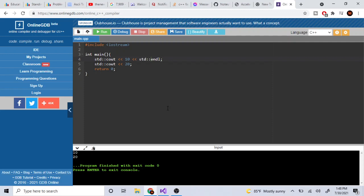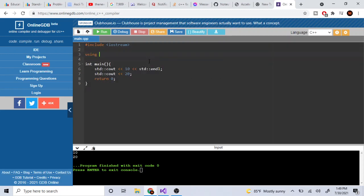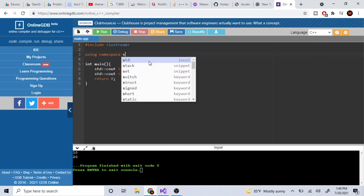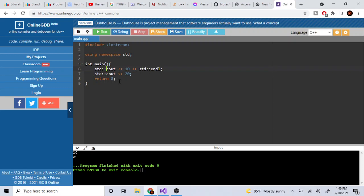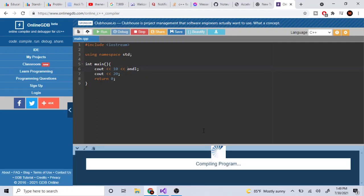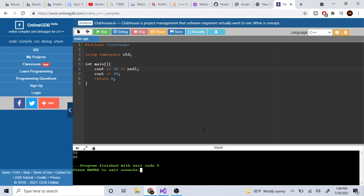The reason we need 'std' is because it's the namespace that provides cout and endl. To avoid writing 'std::' repeatedly, you can add 'using namespace std;' at the top. After that, you can just write 'cout' and 'endl' directly without the 'std::' prefix.